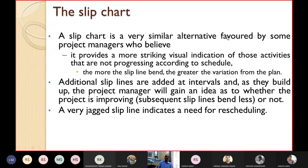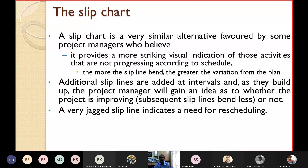The next chart is the slip chart. A slip chart is a very similar alternative to the Gantt chart, favored by some project managers who believe it provides a more striking visual indication of activities that are not progressing according to schedule.